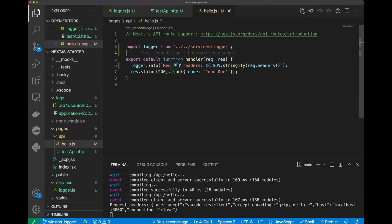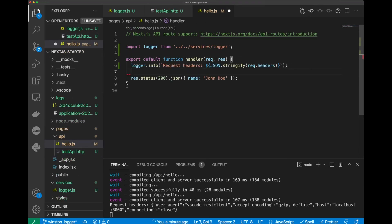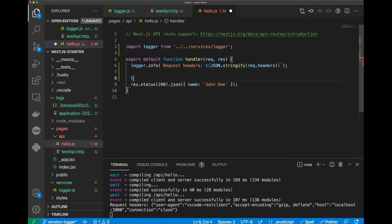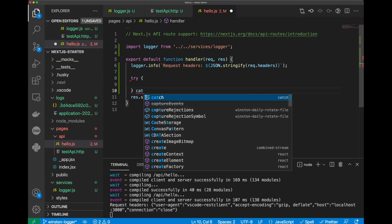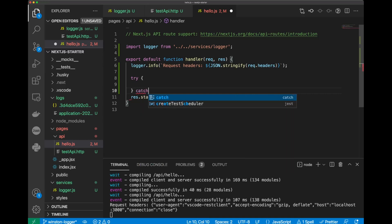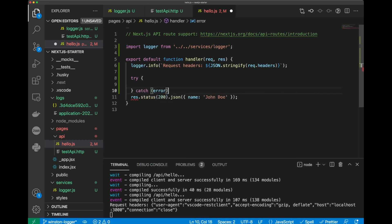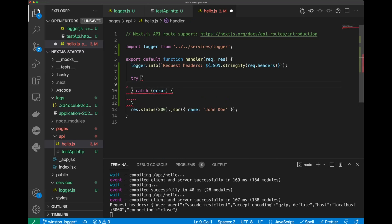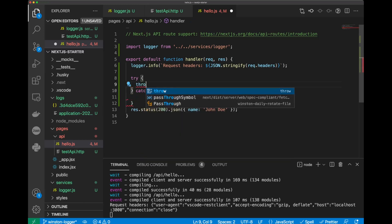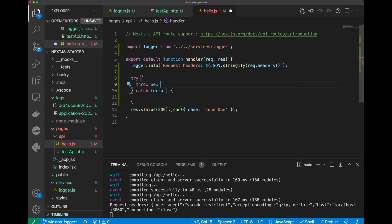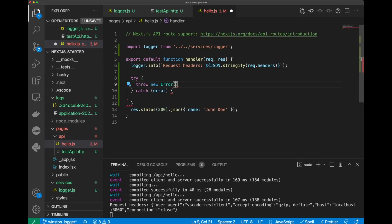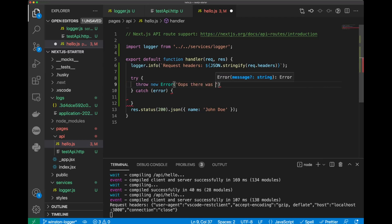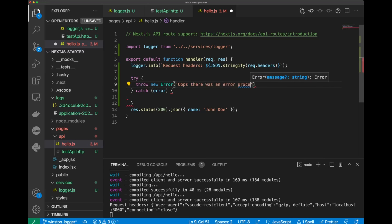Now, let's go back to hello.js file, and we can try to log an error. So, let's do try, and then put catch, and inside we're going to be throwing an error. So, throw new error, and we'll put, oops, there was an error processing your request.